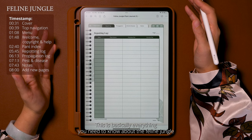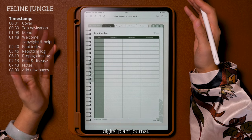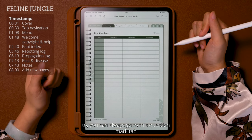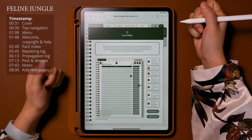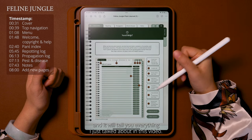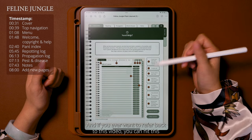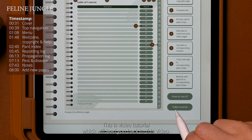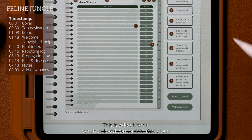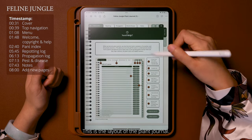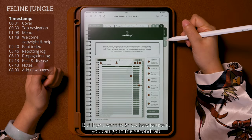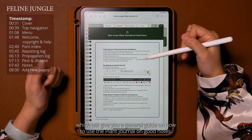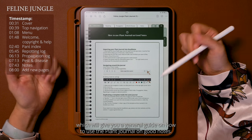That's basically everything you need to know about the Feline Jungle digital plant journal. If there's anything you forgot or want to refer back to, you can always go to the question mark tab which covers everything I just talked about in this video. And if you ever want to refer back to this video, you can hit the button that says 'Video Tutorial' which will lead you back here. There's also a second tab which gives a general guide on how to use the plant journal in GoodNotes.